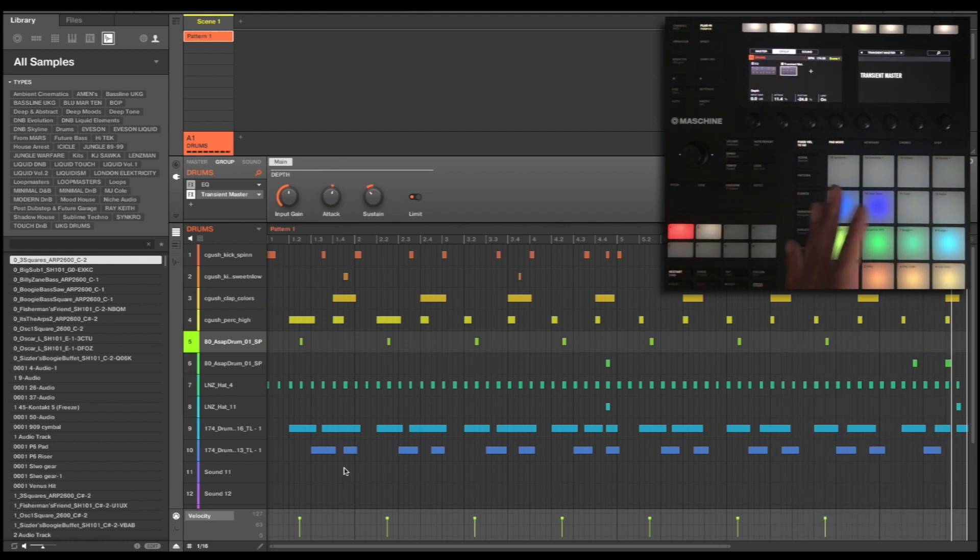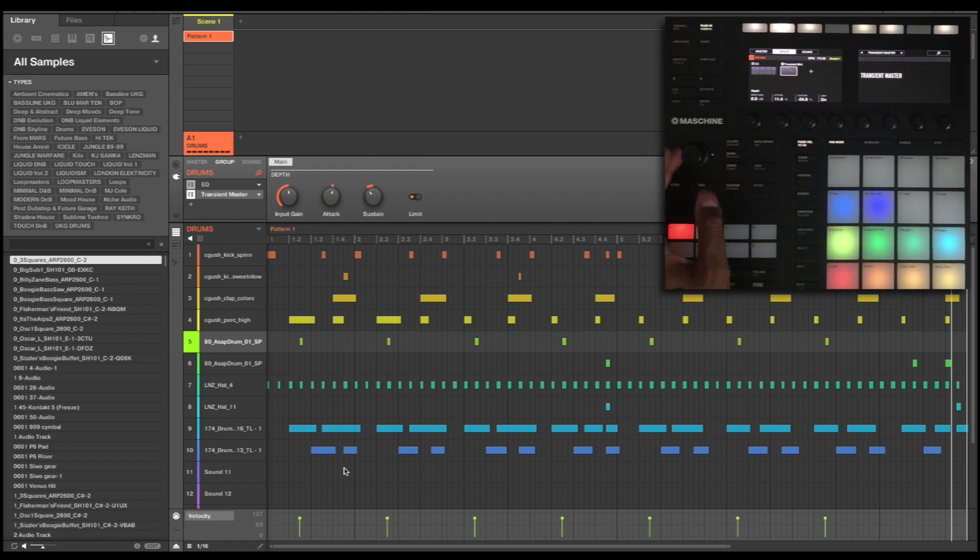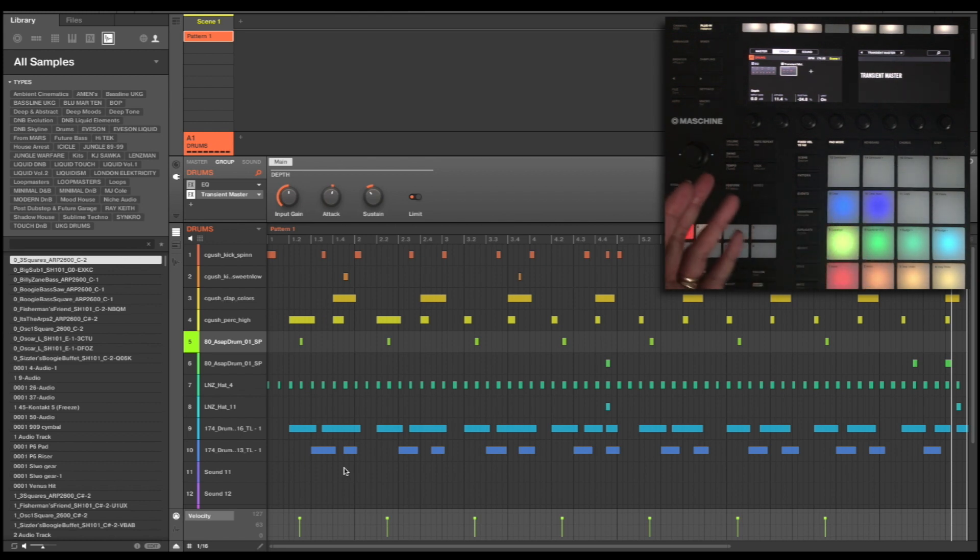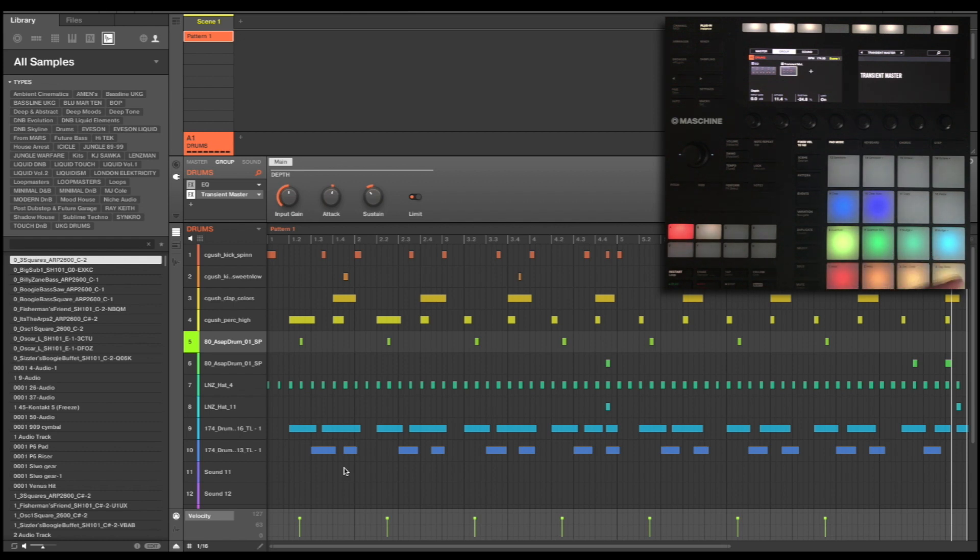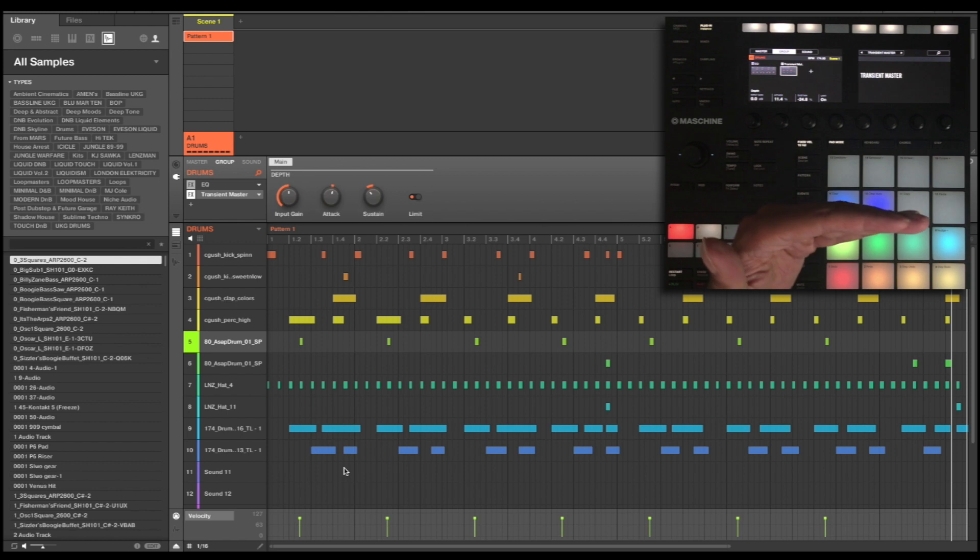So the next stage after this transient master is going to be some saturation instead of compression. Normally people would think about using compression before they would saturation, but I do believe that saturation is a better sound than compression if you're wanting that characteristic because you're not really compromising dynamics. You're adding harmonic frequency rather than pulling down dynamics and then pulling up the gain to make up your loss in gain reduction.